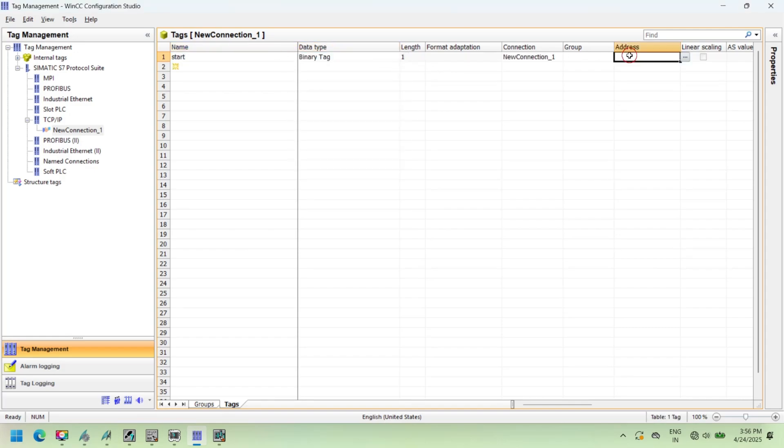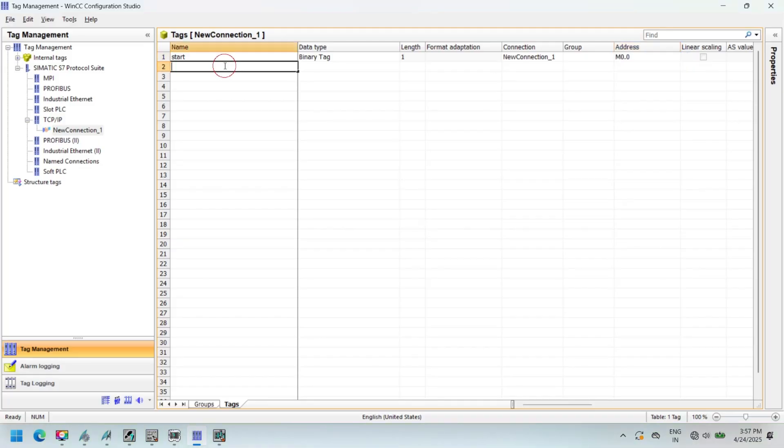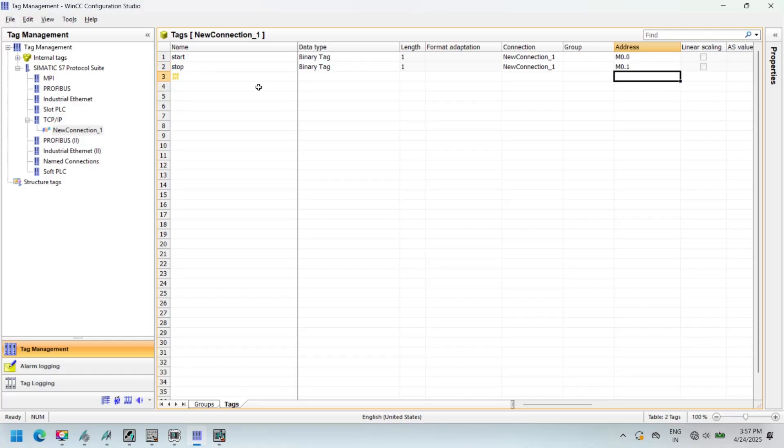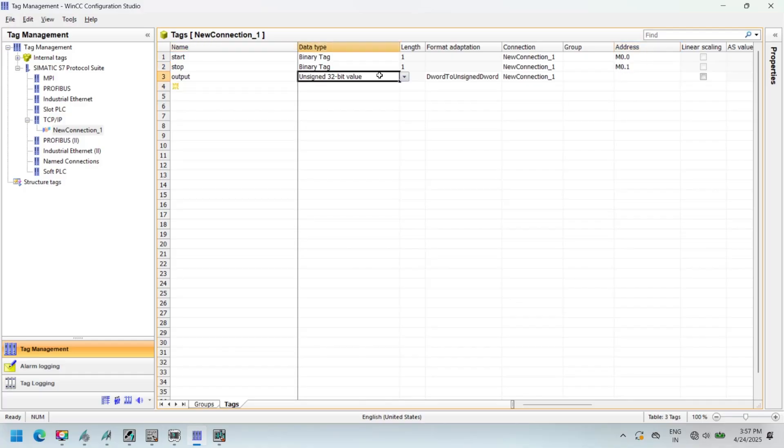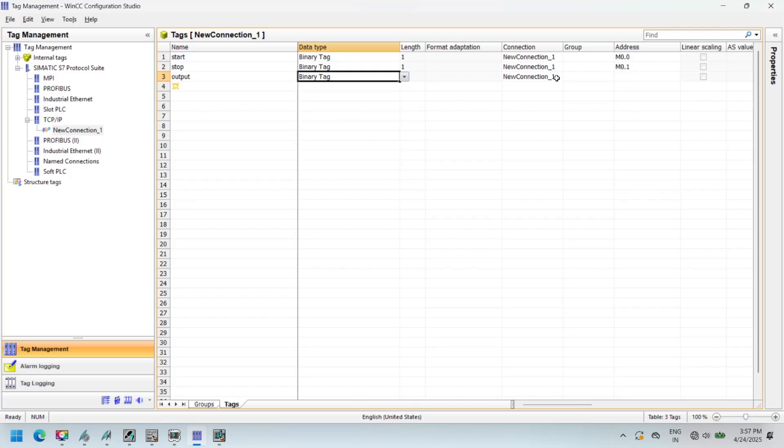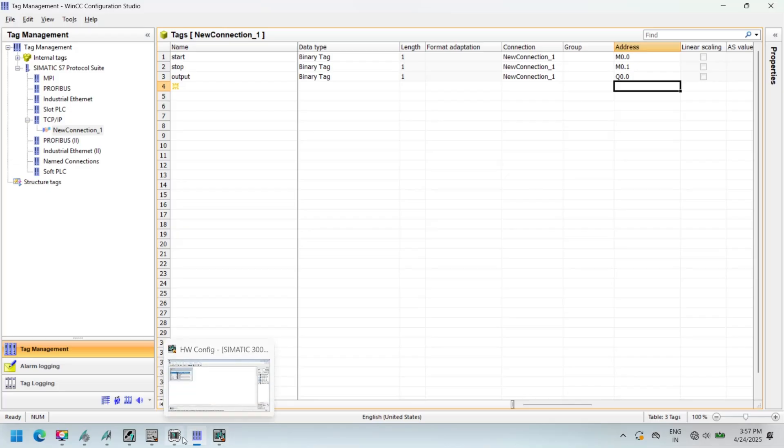Data are passed on in a WinCC project by means of tags. A tag has a data address and a symbolic name which is used in the project. Add PLC tags to tag management in WinCC SCADA. Add the same tag address in tag management. In our case, we set start address M0.0, so the same address is assigned in tag management. Add all related tags with the same addresses which you declared in your logic.